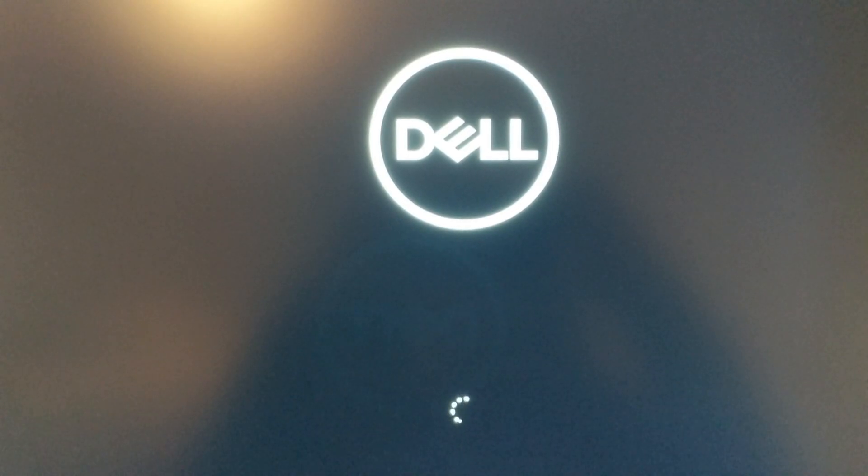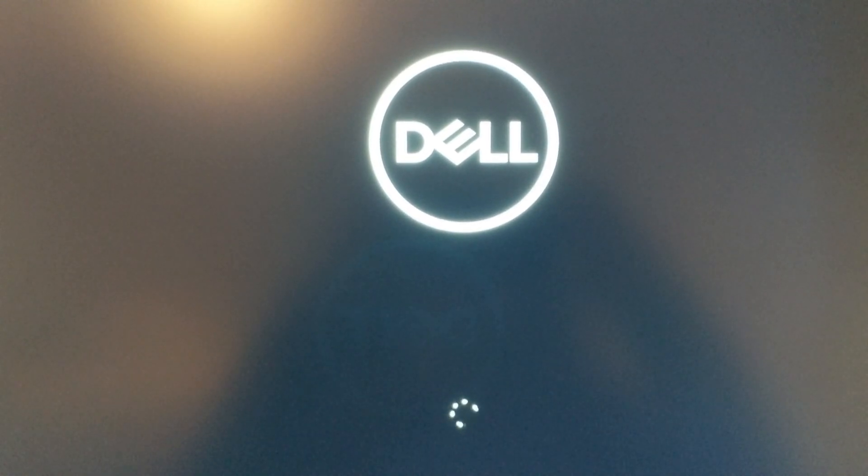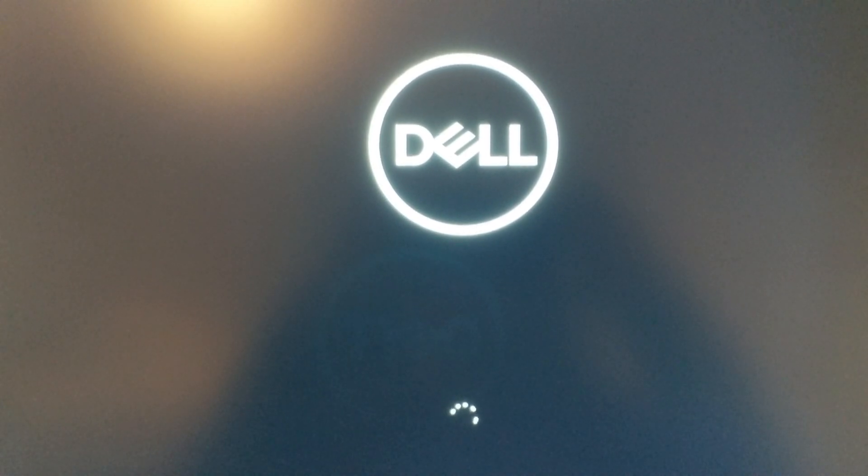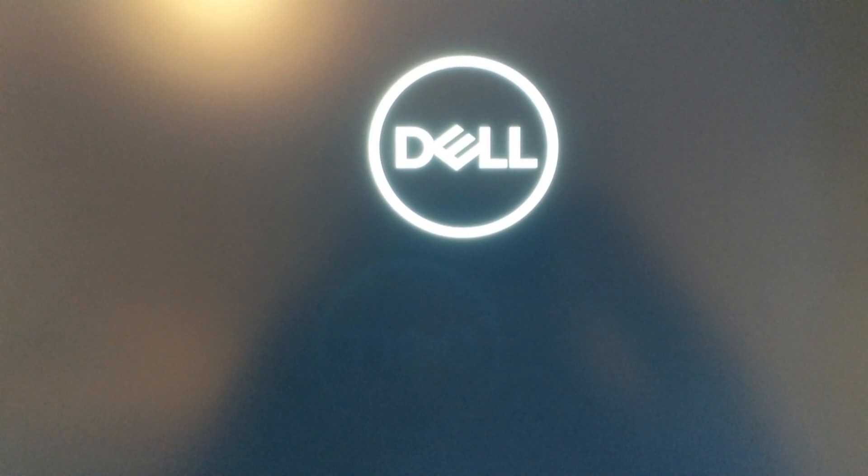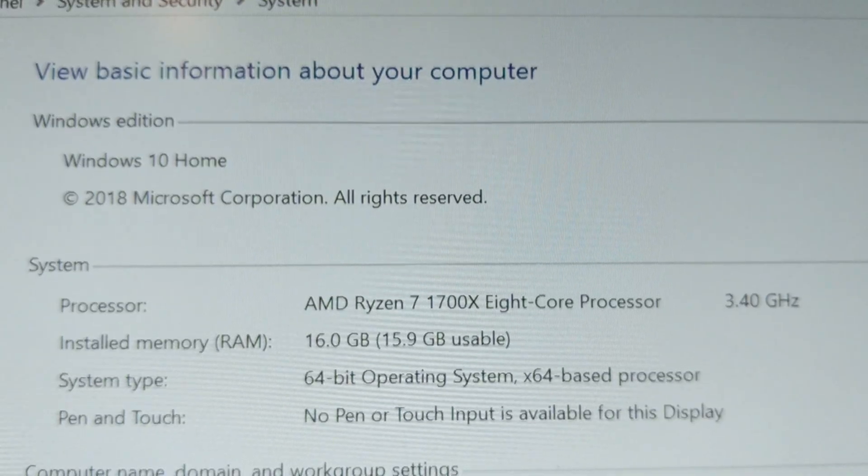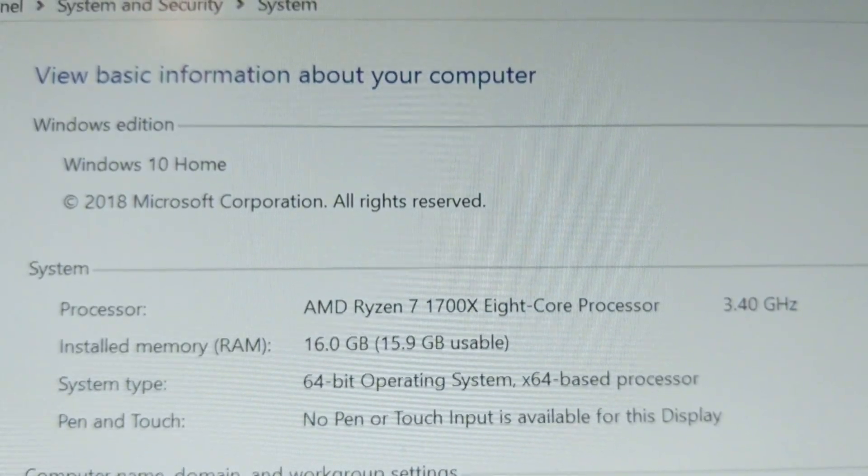Alright, we exit that screen and we're loading up the PC. We should be good to go. Okay, there you have it, 16 gigabytes of RAM. If you found this video helpful, please give it a like and comment. If you would like to see more videos like this, please subscribe.